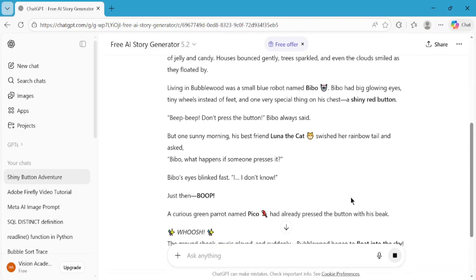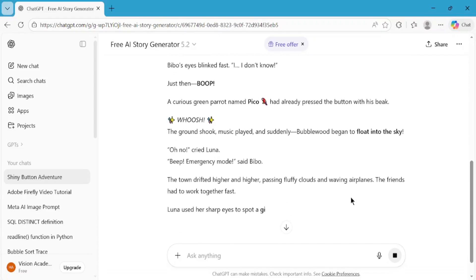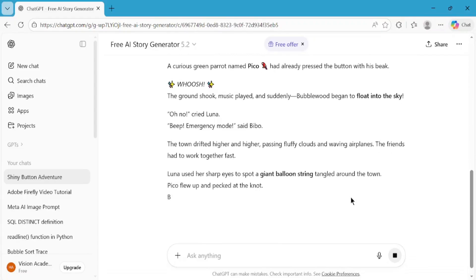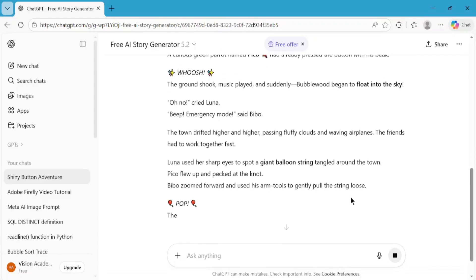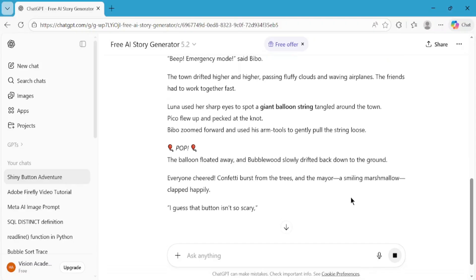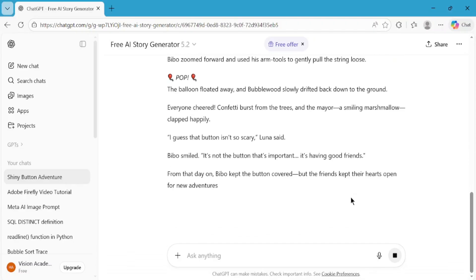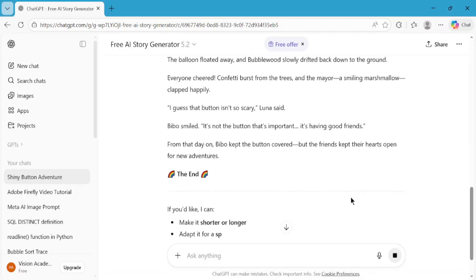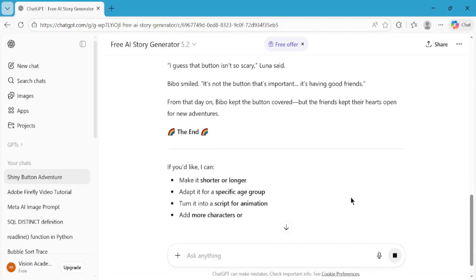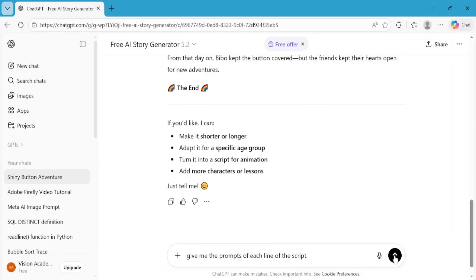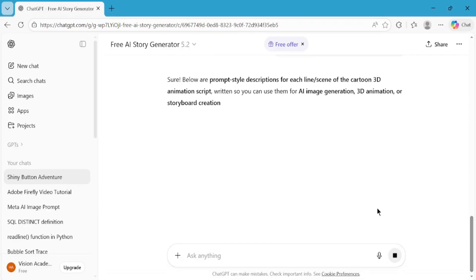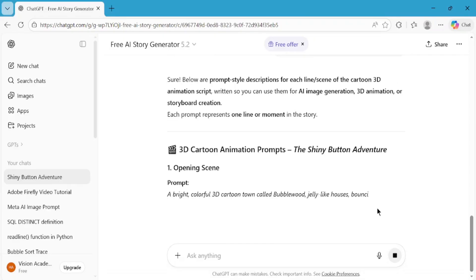Now comes a very important part. We need image prompts for every single line of this script, because those prompts will be used to generate visuals. So now, ask ChatGPT to give you the prompts of each line of the script. You can either use this prompt alone, or you can combine it with the full story text to make sure ChatGPT does not skip any lines. This ensures every sentence gets its own visual prompt.